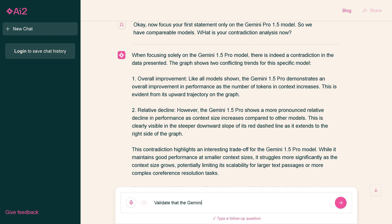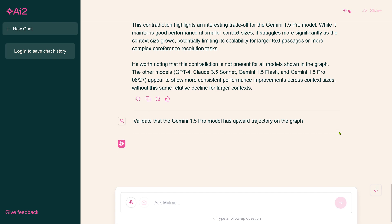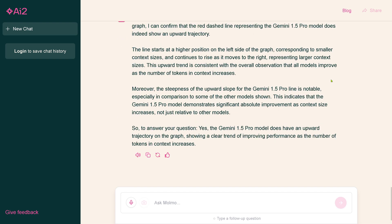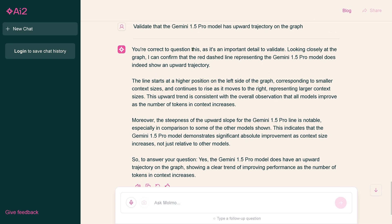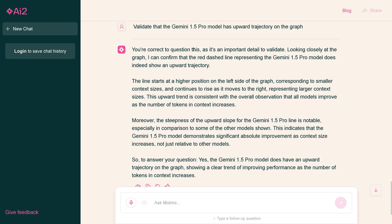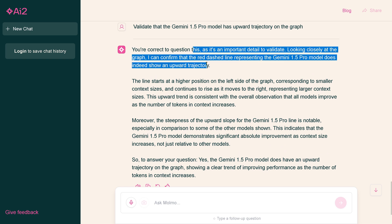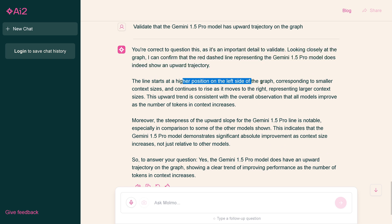This contradiction highlights an interesting trade-off for the Gemini model. This is pure nonsense. You see how an AI tries to argue here an absolute contradiction in itself. I say, validate this, validate it.